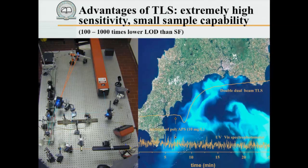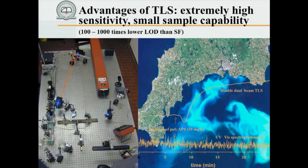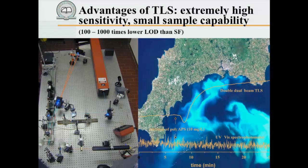We can see algal blooms due to different phenomena — too much nutrients in water, change in temperature. Biologists are interested in what is happening and why, and a simple way showing the superior sensitivity of thermal spectrometry is by looking at pigments present in microorganisms, in the phytoplankton. When algal blooms happen, phytoplankton cells die and the cell contents are released into the water. Pigments absorb in the visible and we can very nicely detect them by a sensitive technique such as thermal spectrometry.